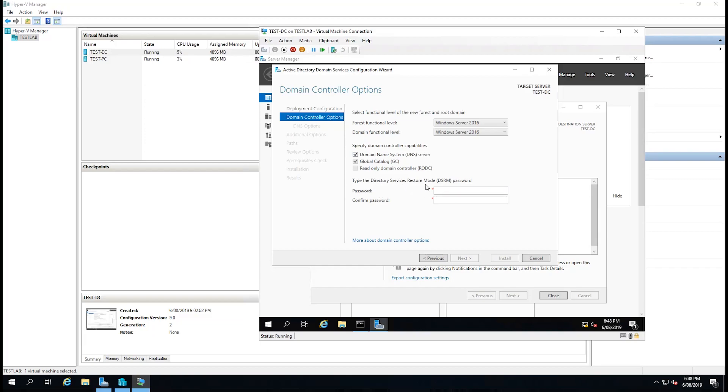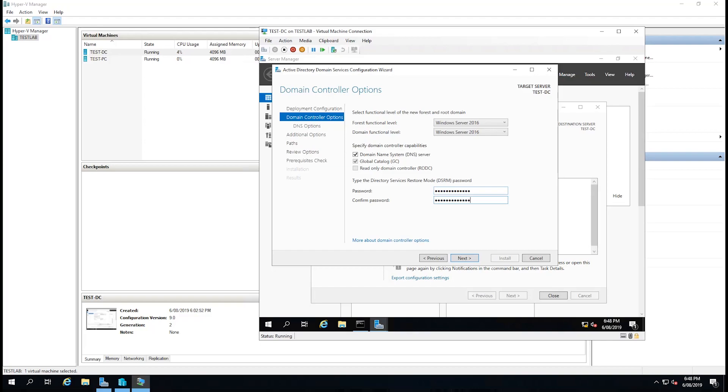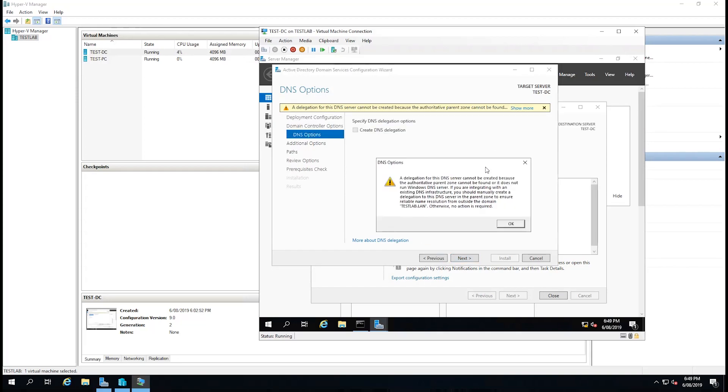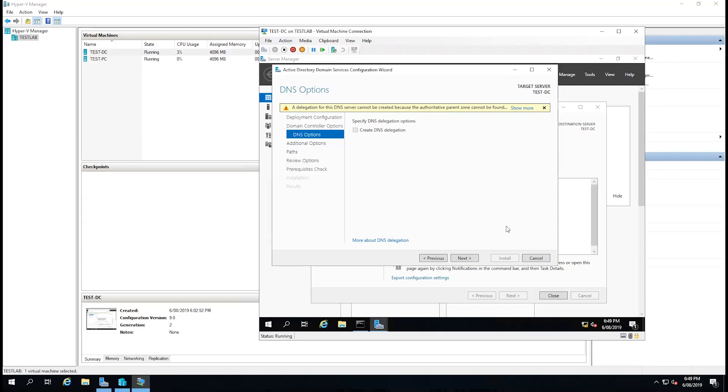We have to give the directory restore mode a password so we'll just do that and write it down and select next. If we click on show more here we can see that it cannot create a delegation on the DNS server. We don't have one so we don't need to do any actions. This is for an existing DNS infrastructure. We'll just click OK and select next.